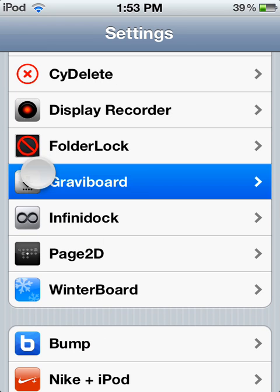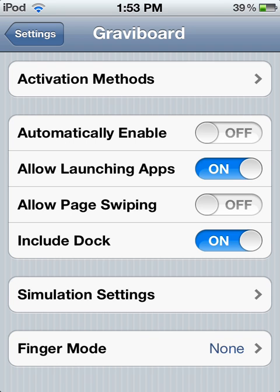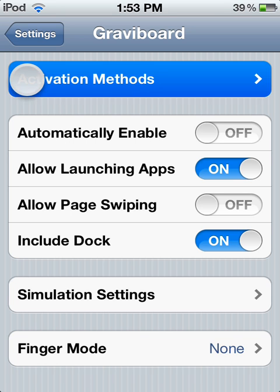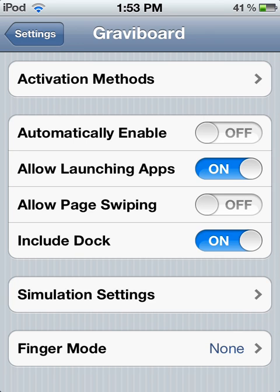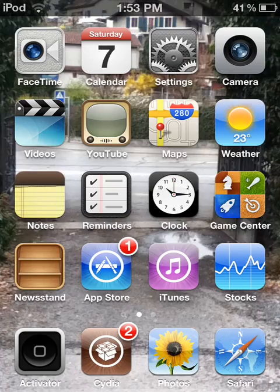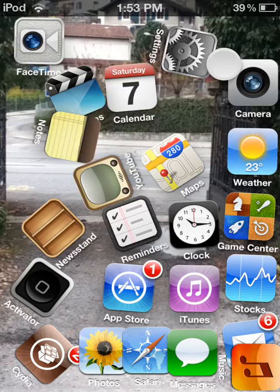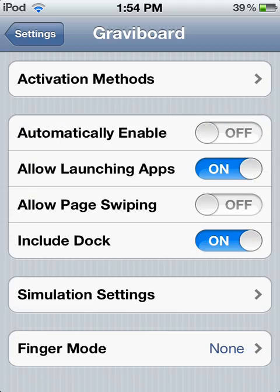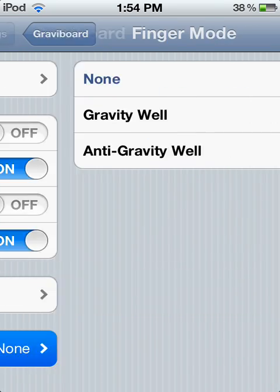Now, for number 1, it's gonna be Gravity Board. Gravity Board allows you to apply gravity to your icons. For the activation method, I could put shake — so then I shake and the icons go crazy, you can play with them. You also have other simulation options and finger mode. That's really cool.